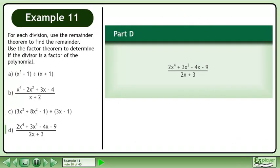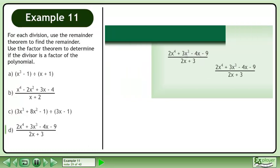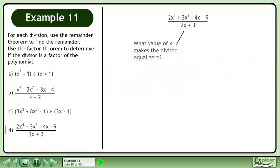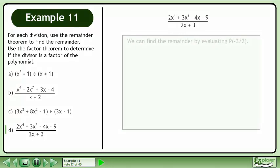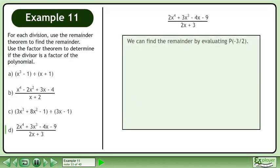Now we'll move on to part d. What is the remainder when 2x to the power of 4 plus 3x cubed minus 4x minus 9 is divided by 2x plus 3? Since the x has a 2 in front of it, we should solve the equation 2x plus 3 equals 0. Subtract 3 from both sides to get 2x equals negative 3, then divide both sides by 2 to get x equals negative 3 over 2.